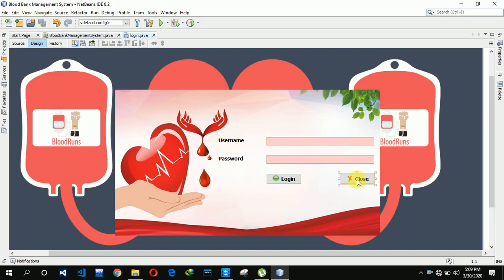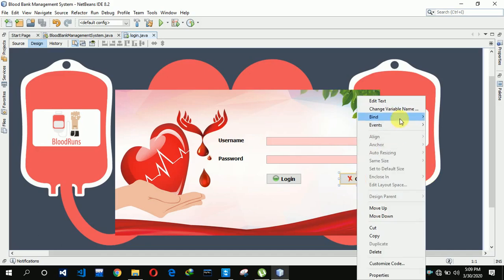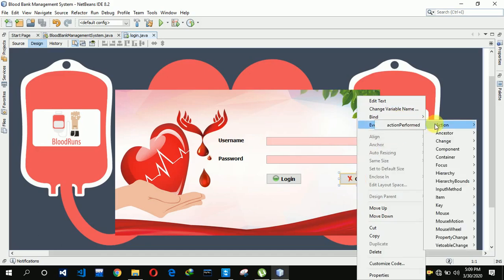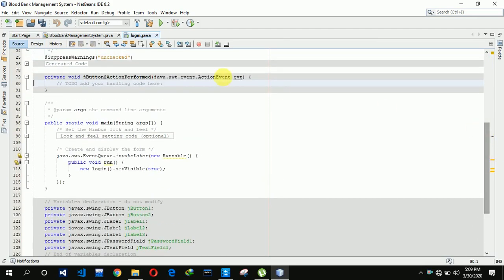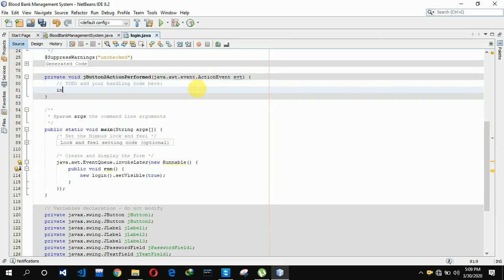For the close button, we move to the action event — action performed. Here we have to write: declare an integer variable 'a', and we will use JOptionPane to ask for confirmation.